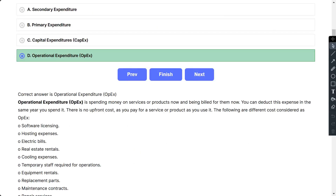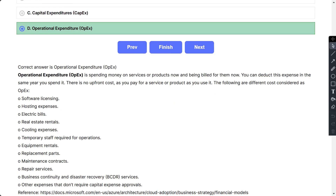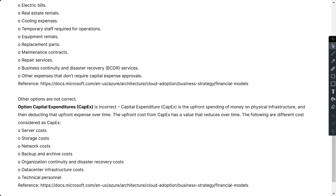Operational expenditure is spending money on services or products now and being billed for them now. You can deduct this expense in the same year you spend it. There is no upfront cost as you pay for a service or product as you use it. This includes software licensing, hosting expenses, electric bills, and so on. Capital expenditure is the upfront spending of money on physical infrastructure, deducted over time. Primary and secondary expenditure are not valid expense categories.